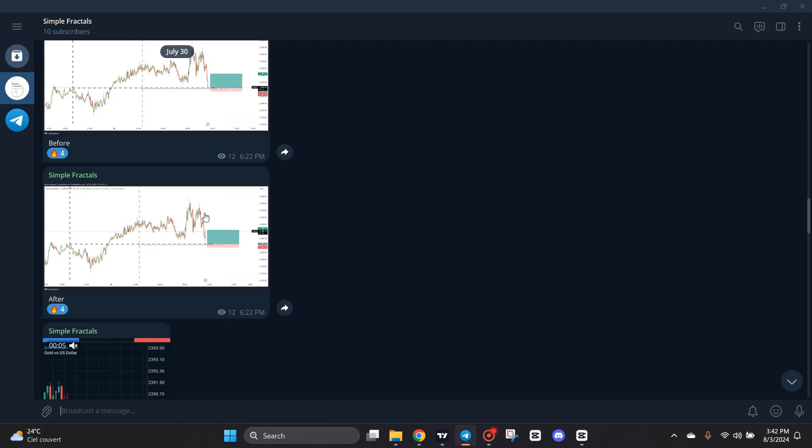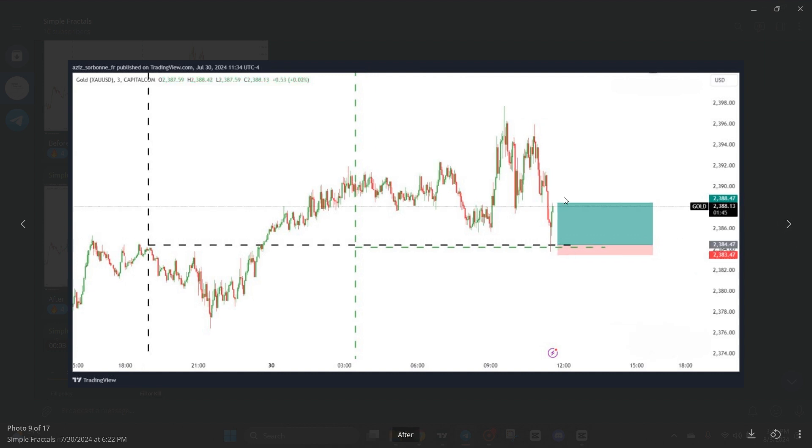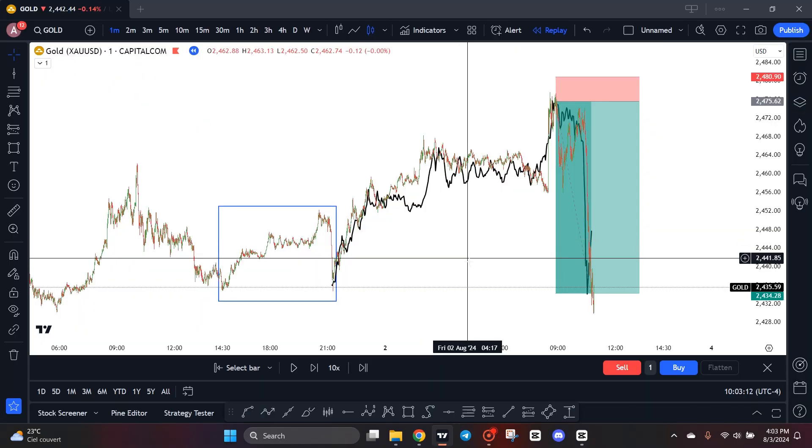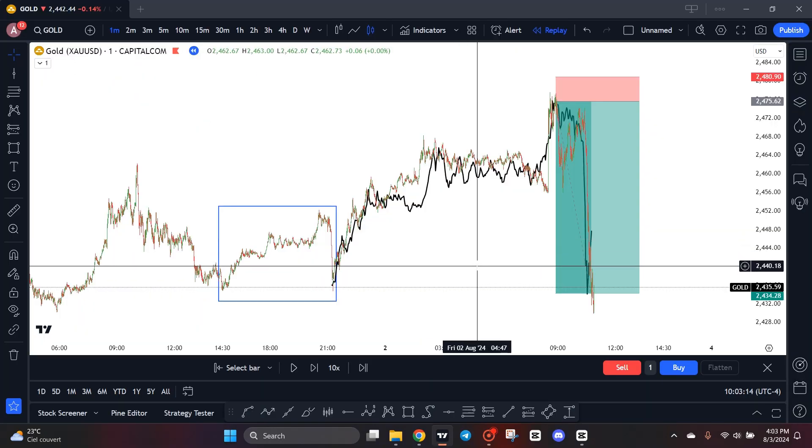Also we can use this indicator to take reversal trades. As you can see right here, the price has reached our indicator level and then it gives us a massive rejection. So this is guys, how the understanding of the fractal nature of financial markets leads you to take profitable trades.